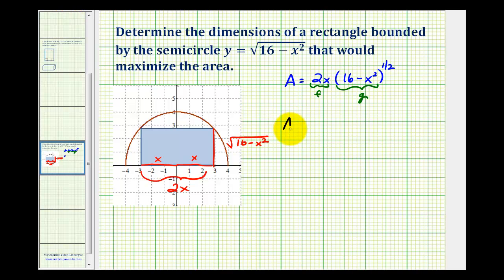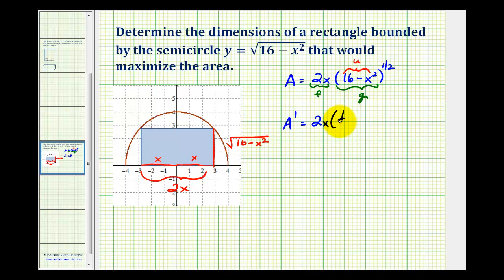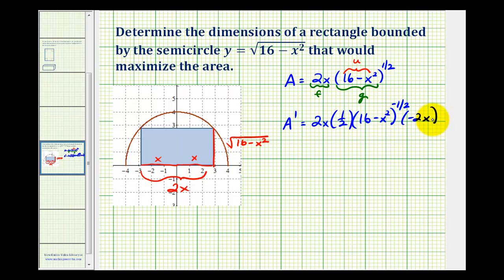The derivative is going to be equal to the first function, 2x, times the derivative of the second function, which will require the chain rule. The inner function will be 16 minus x squared — call that u — so we can think of this as u to the one-half. The derivative of u to the one-half with respect to x is one-half times u to the negative one-half, where u is 16 minus x squared, times u prime, which is negative 2x. Plus the second function, 16 minus x squared to the one-half, times the derivative of the first function, which would be 2.